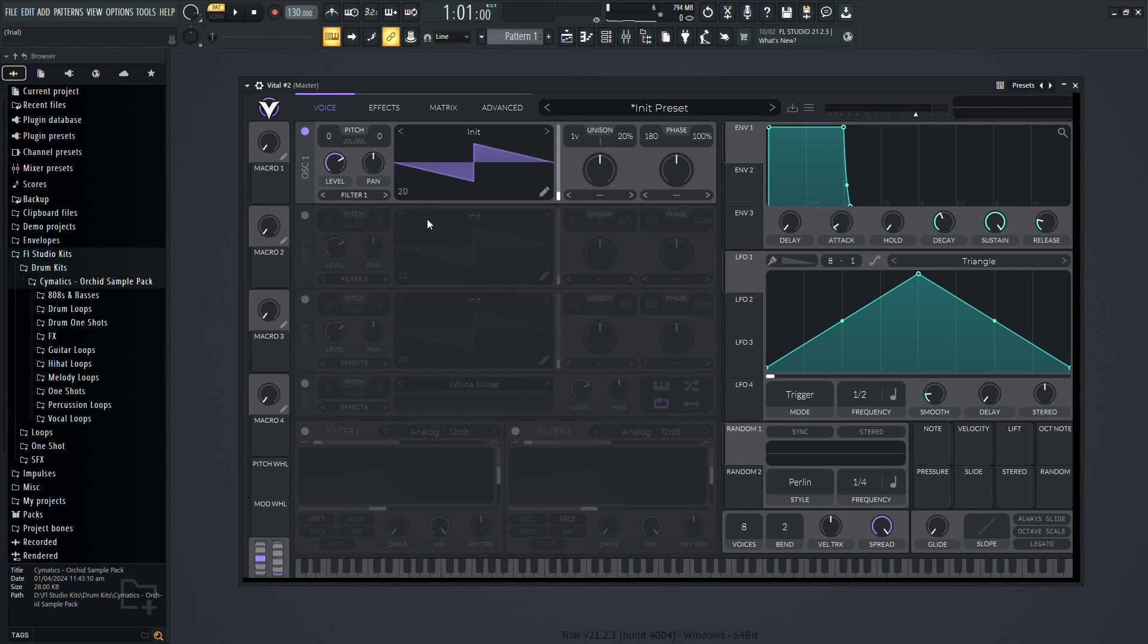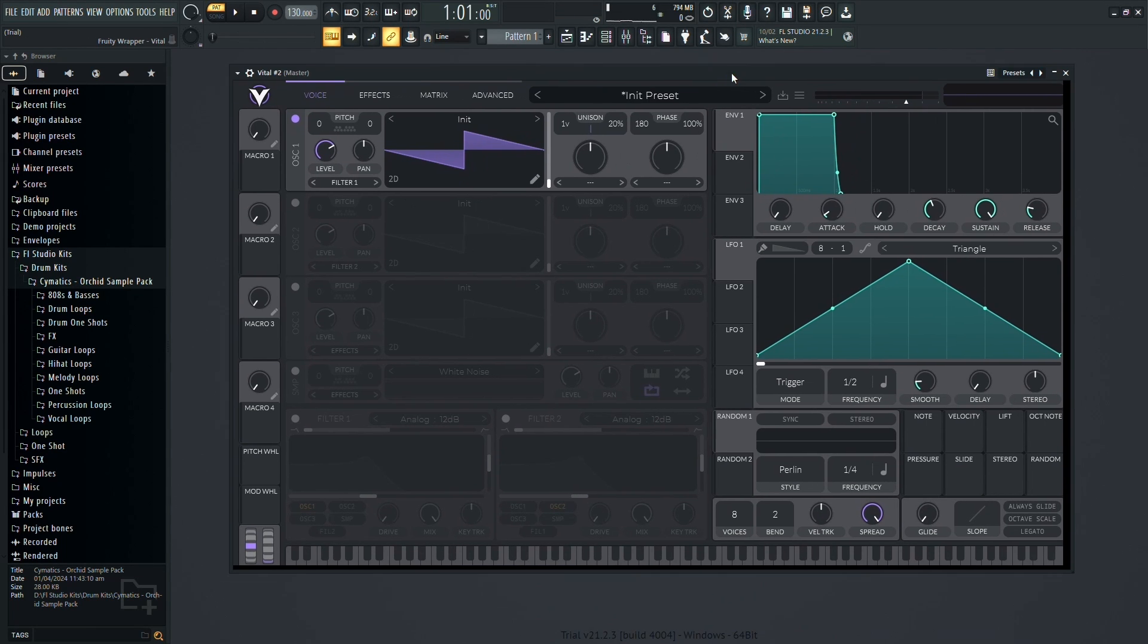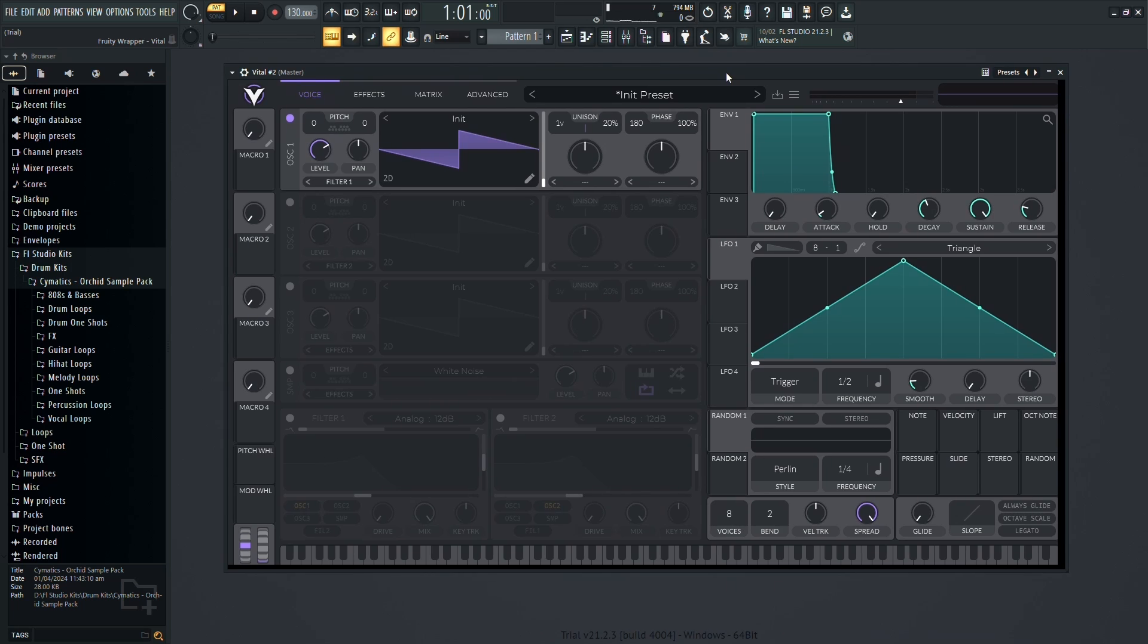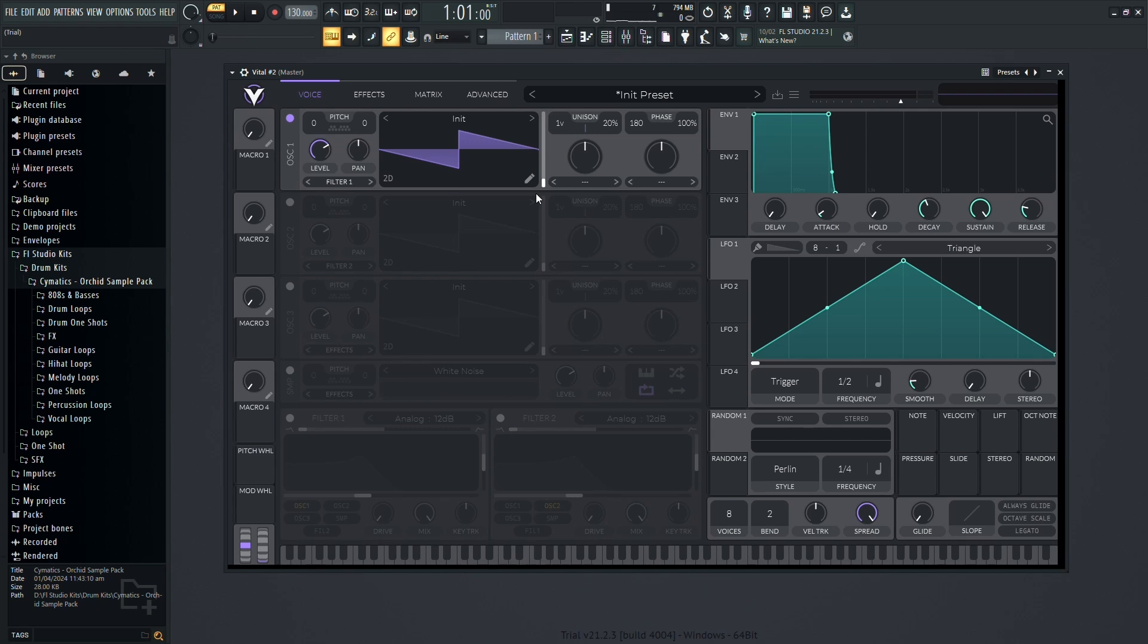In this tutorial, I'm going to walk you through how to use Vital, a powerful free VST plugin in FL Studio. Vital is a synthesizer that enables you to create unique sounds from scratch, opening up endless possibilities for your music production.